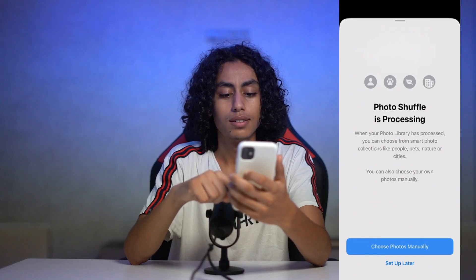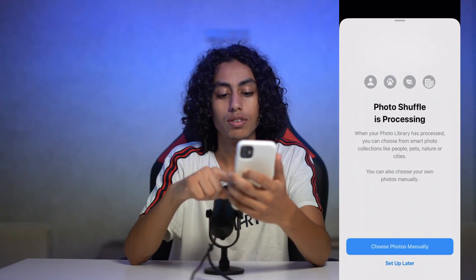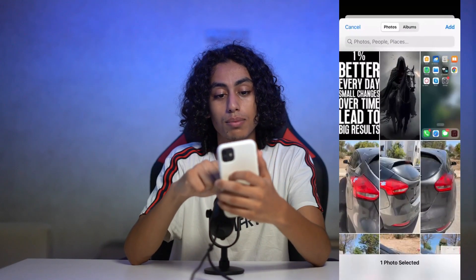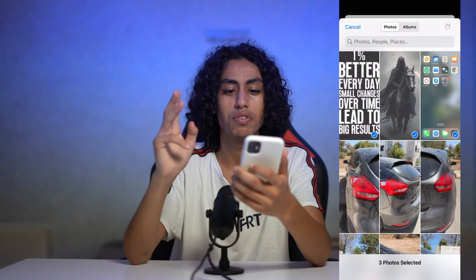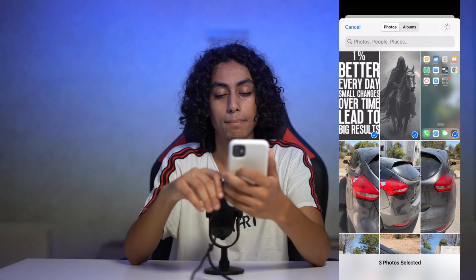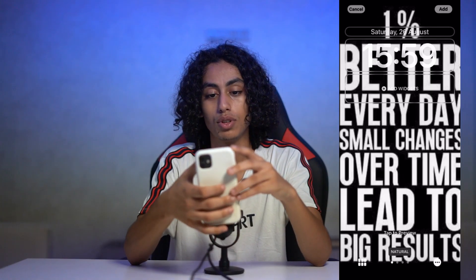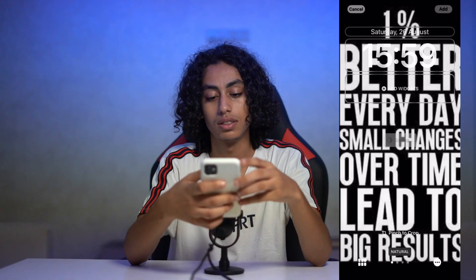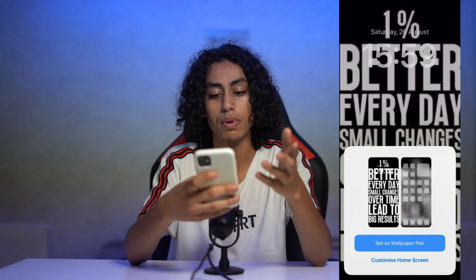I'm going to choose photos manually — for example this one, this one, this one. I'm going to choose three; you can add whatever you want. Then I'm going to click Add, and Set as Wallpaper Pair.